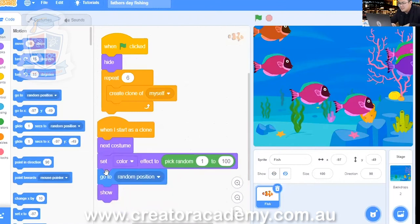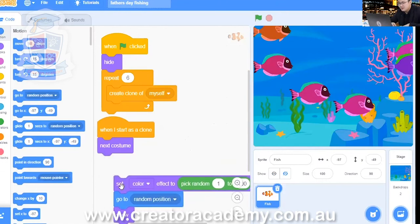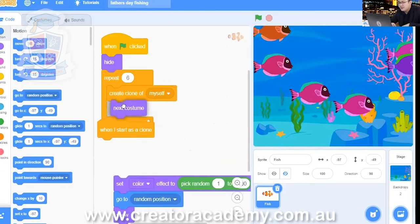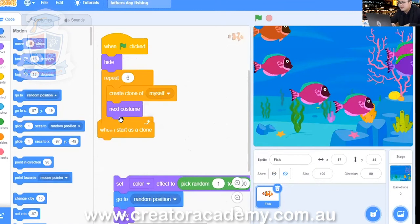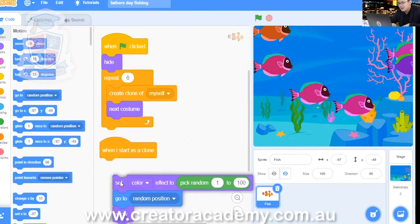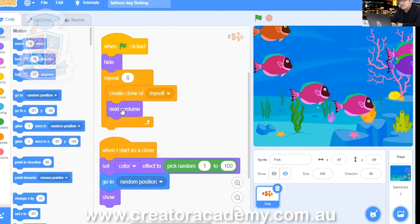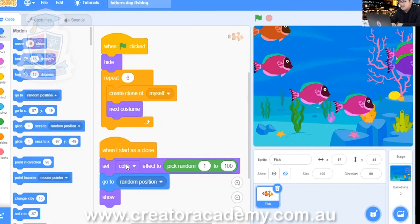Then what we do is we drag away the set color effect. That way we can move the next costume. And then we can now put it under the create clone of myself thing, inside the repeat block above. And then we drag this back to when I start as a clone. Does that make sense? Make sure that you put the next costume under create a clone of myself. And then when you start as a clone, we have everything except for that next costume.